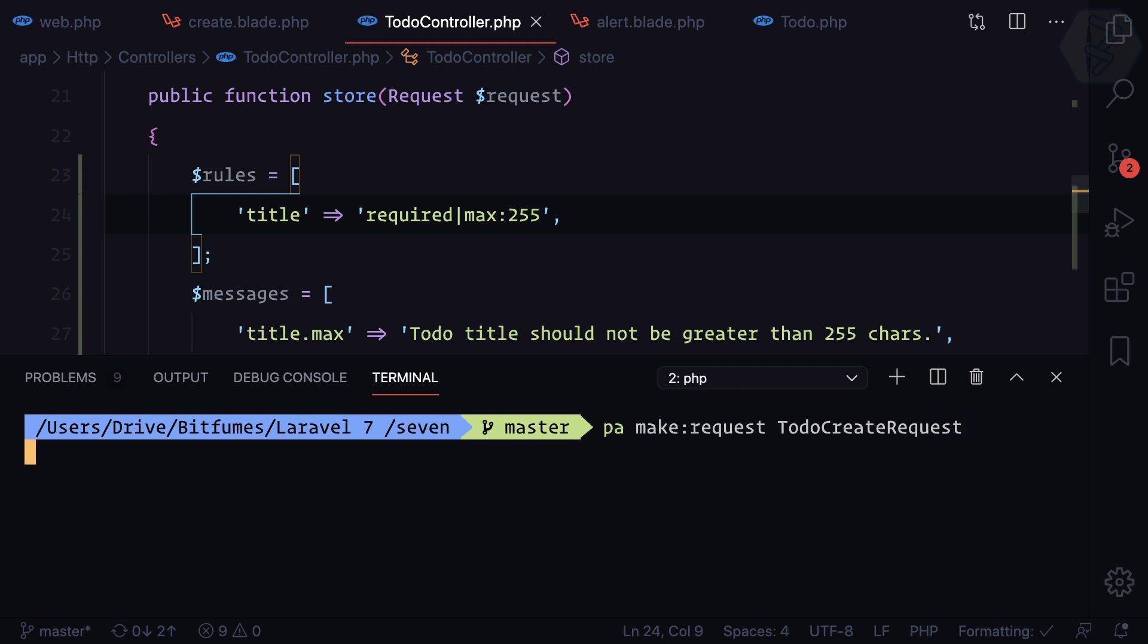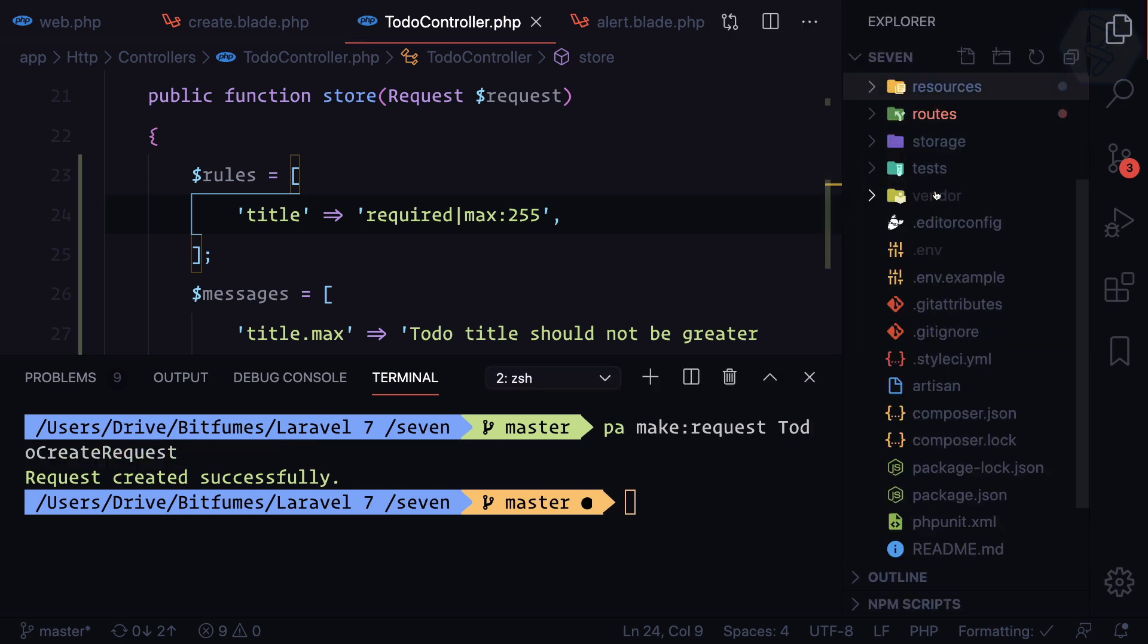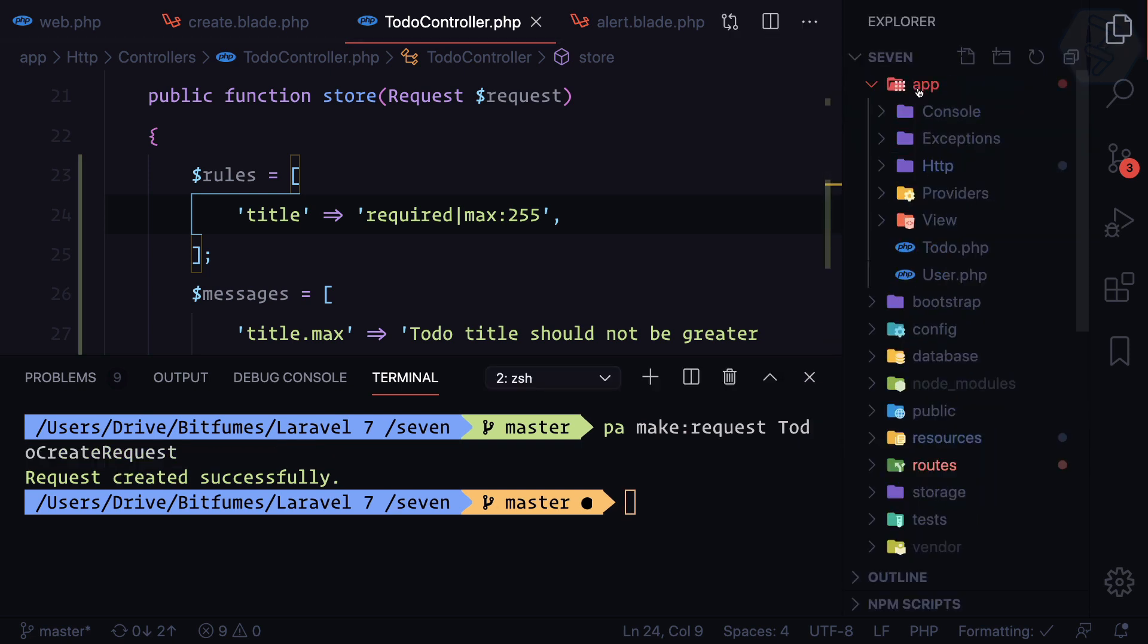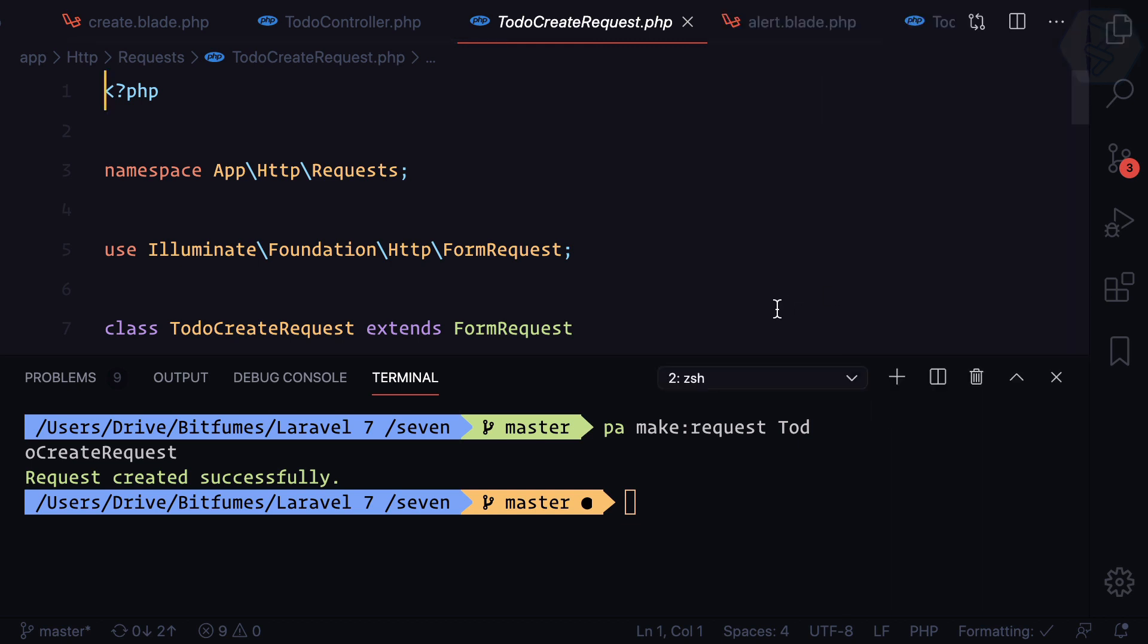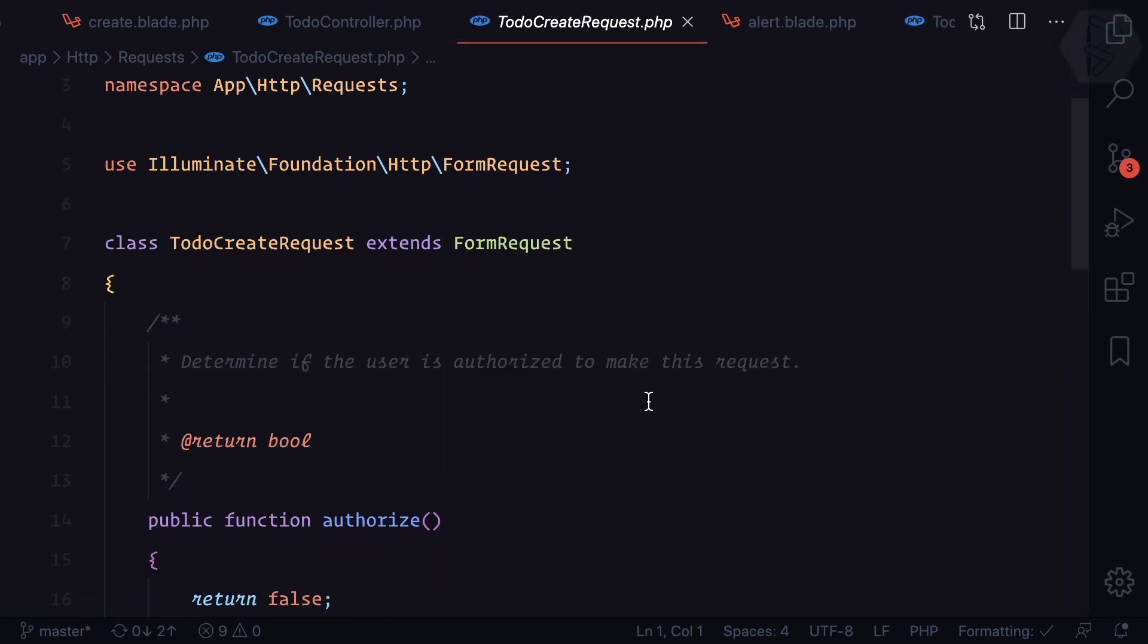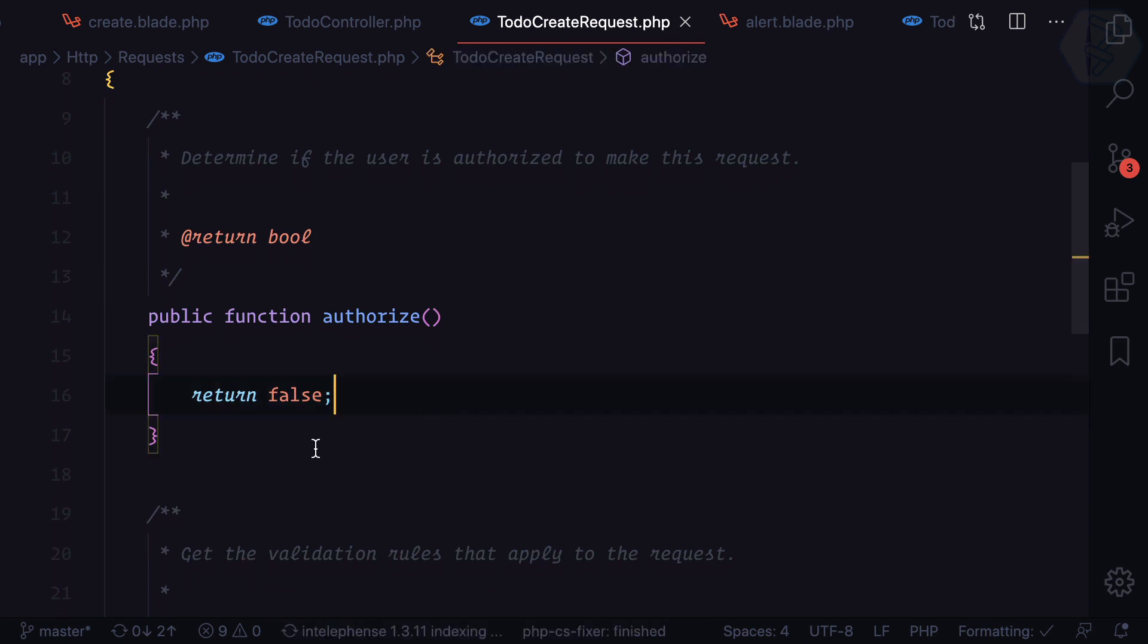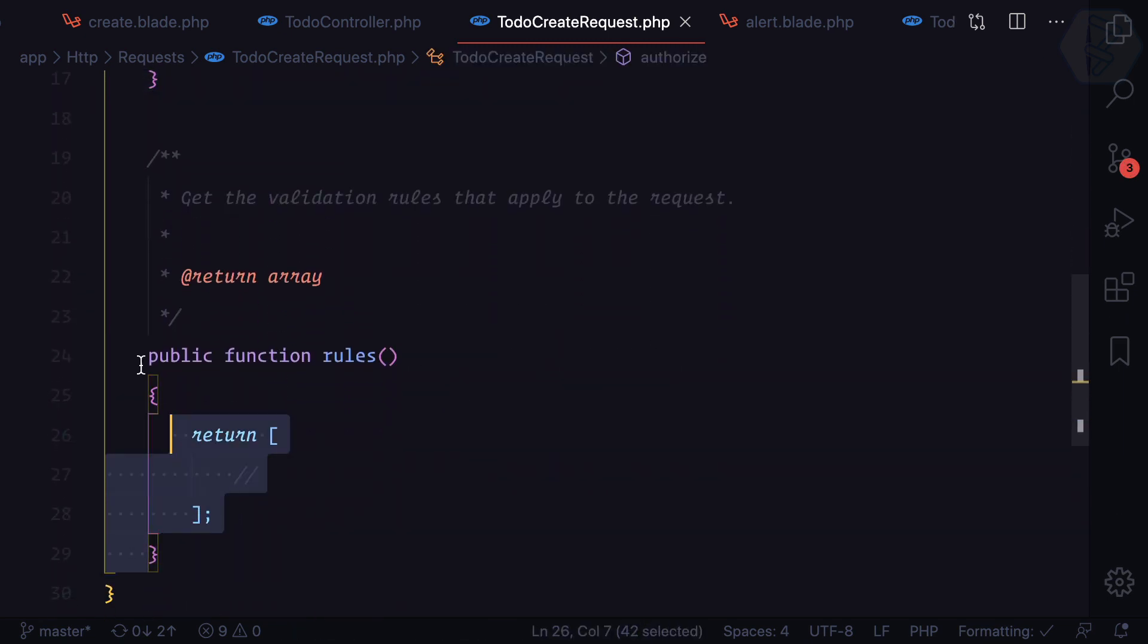If I hit enter it creates this file inside our app, then HTTP, then we have a new directory called Requests and then we have TodoCreateRequest. Let's close all these things from here. Now you can see we have the first function which is authorized, second function as a rule.